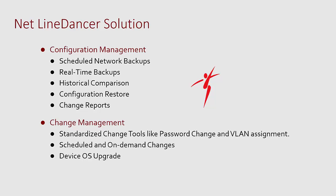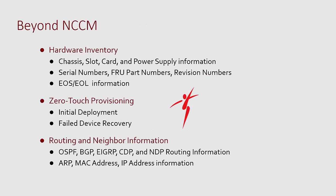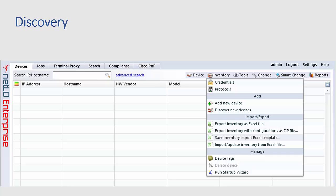NetLinedancer is a configuration management tool, change management tool, drills down lets you see your hardware inventory. The minutiae detail allows for zero touch provisioning and routing and neighbor information. So what's that mean? Let's take a look at the graphic user interface to see exactly what NetLinedancer looks like.